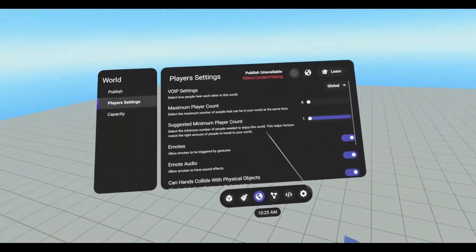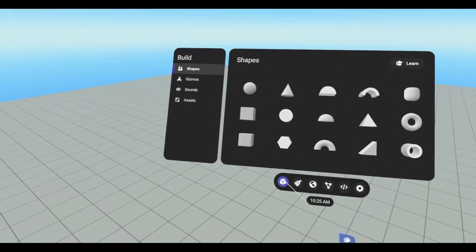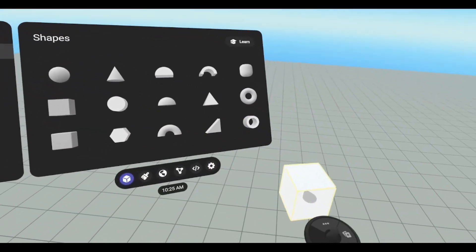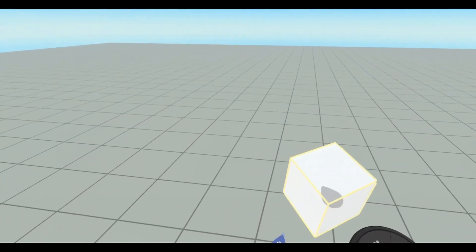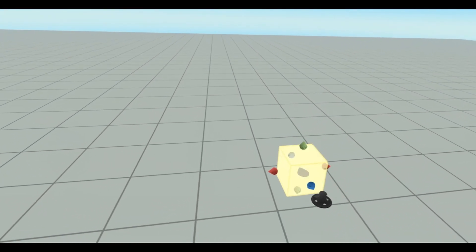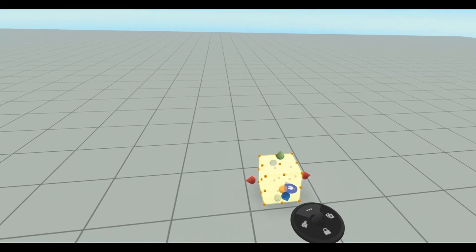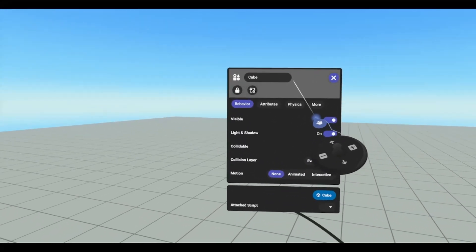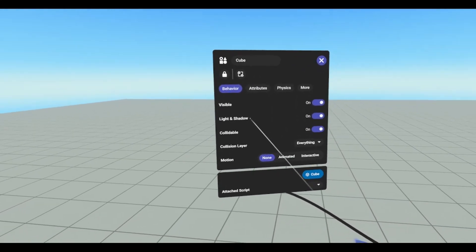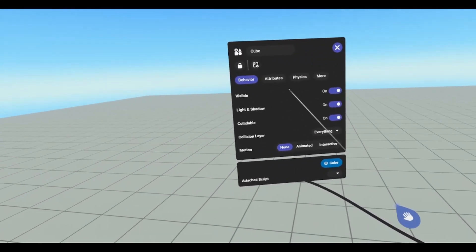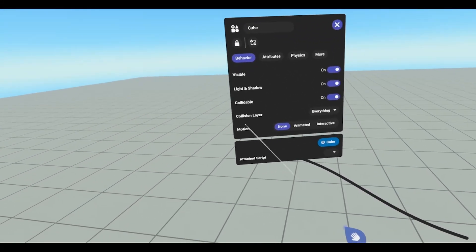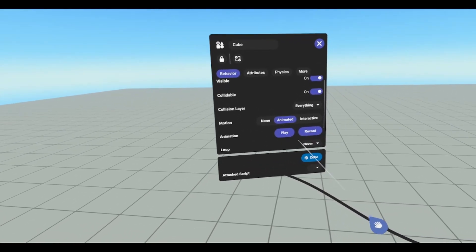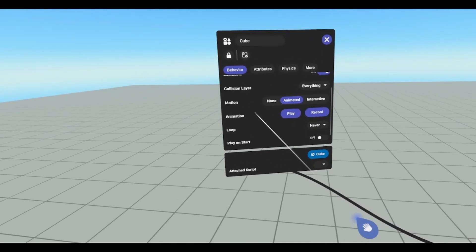So in order to animate an object, we're going to grab an object. So we're going to grab a cube. And I kind of showed this in a previous video about object movement. I'm going to go into the settings panel, the attributes, go to our behavior. In order to animate an object, we want it to be motion set to animated. And then we can record our animation, play it.